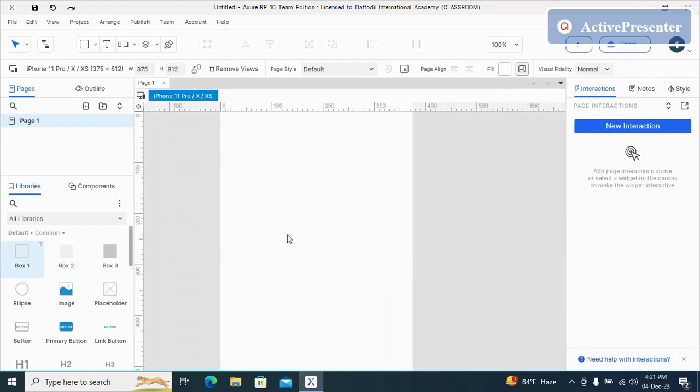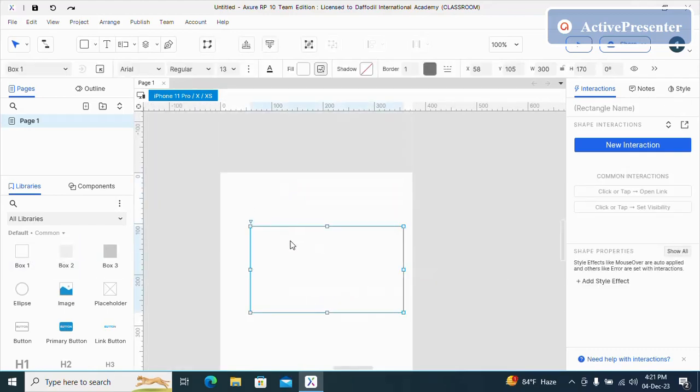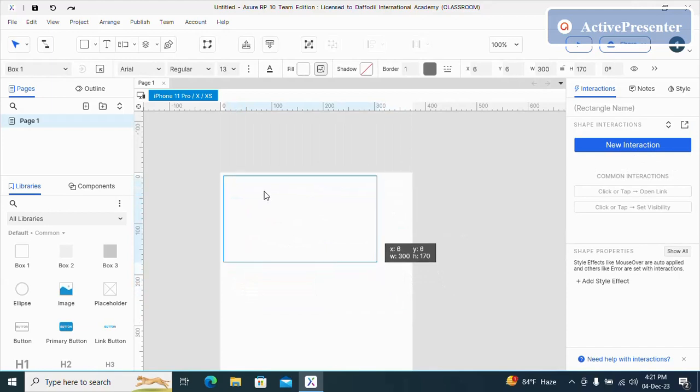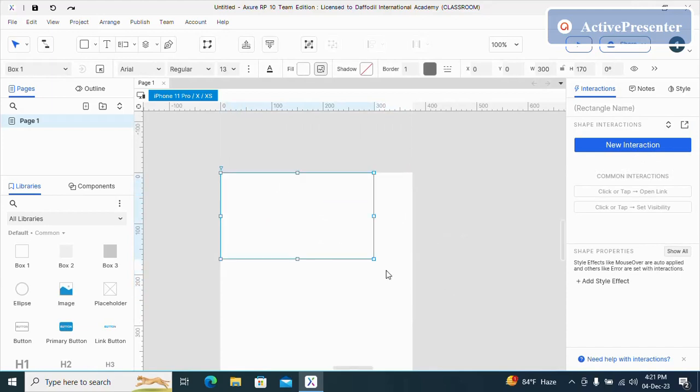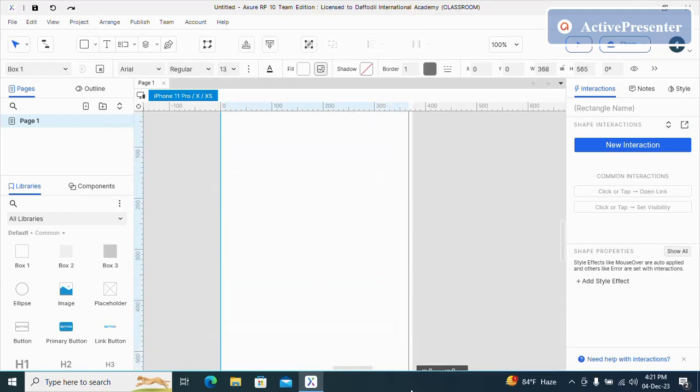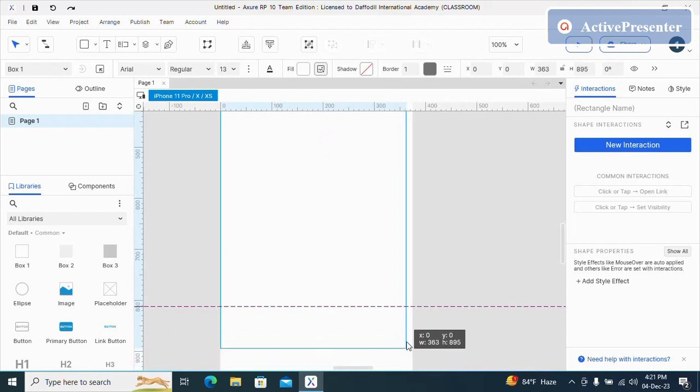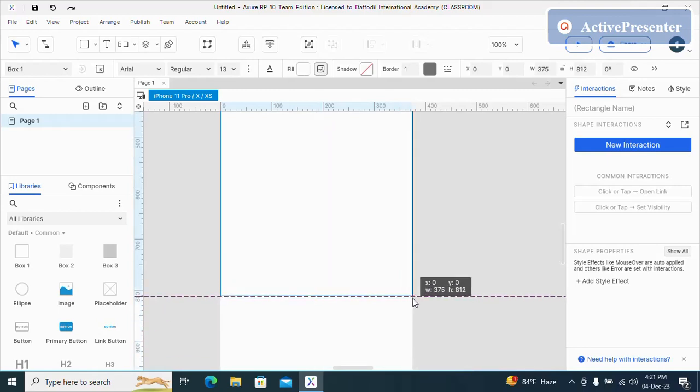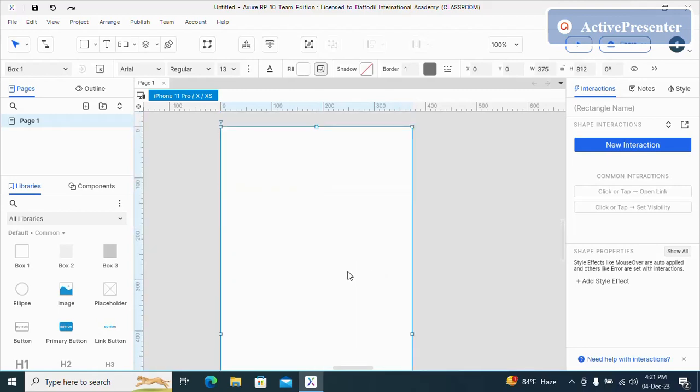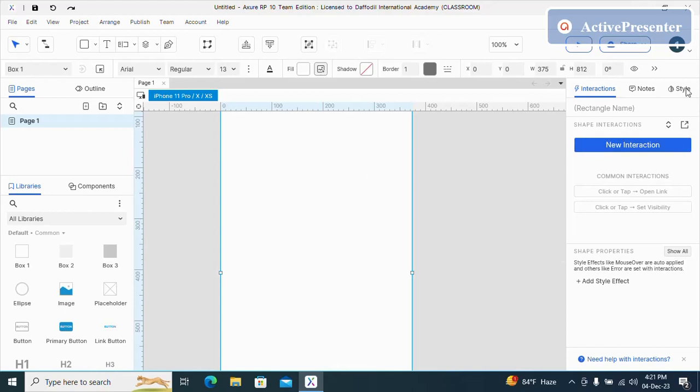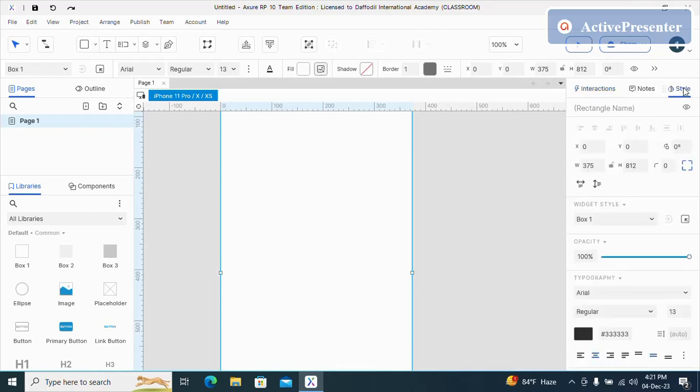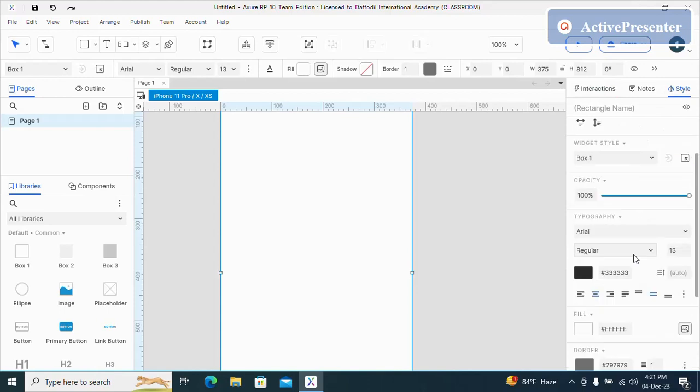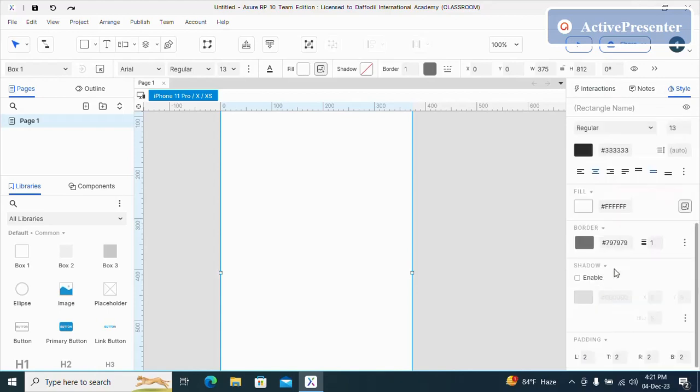Now I'm going to take a box and drag it. Now I'm going to select the box and I'm going to select style. Now I can change the color.